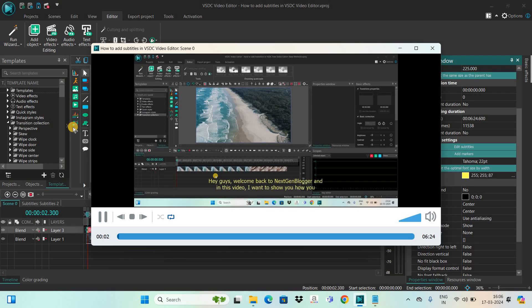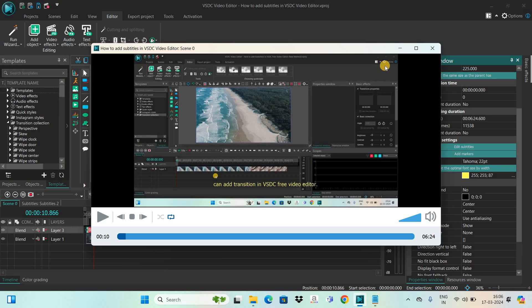Now if I quickly play the video you can see the subtitles are working correctly. This is how you can add subtitles in VSTC free video editor. Do let me know your thoughts in the comments section below, like the video and subscribe to my YouTube channel — I'll see you in the next video. Thanks for watching!